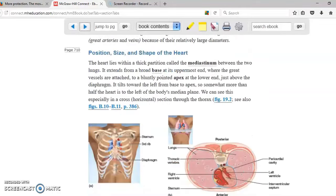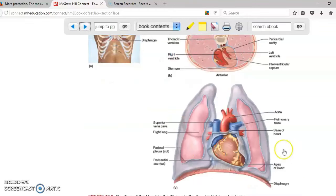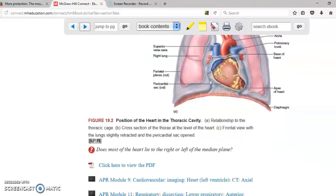The heart is located in the middle of the thoracic cavity in a space called the mediastinum. As you can see here, that's the space it occupies and it is located in between the two lungs, more or less in the middle.